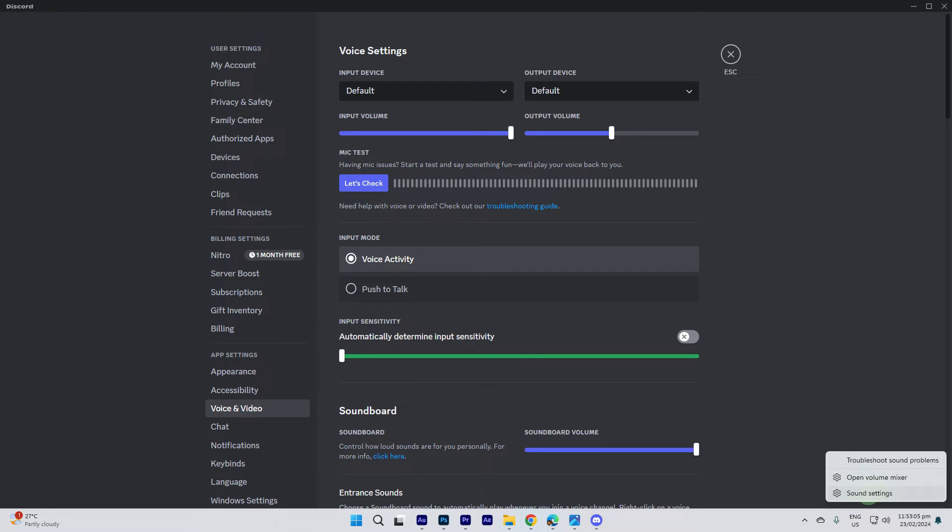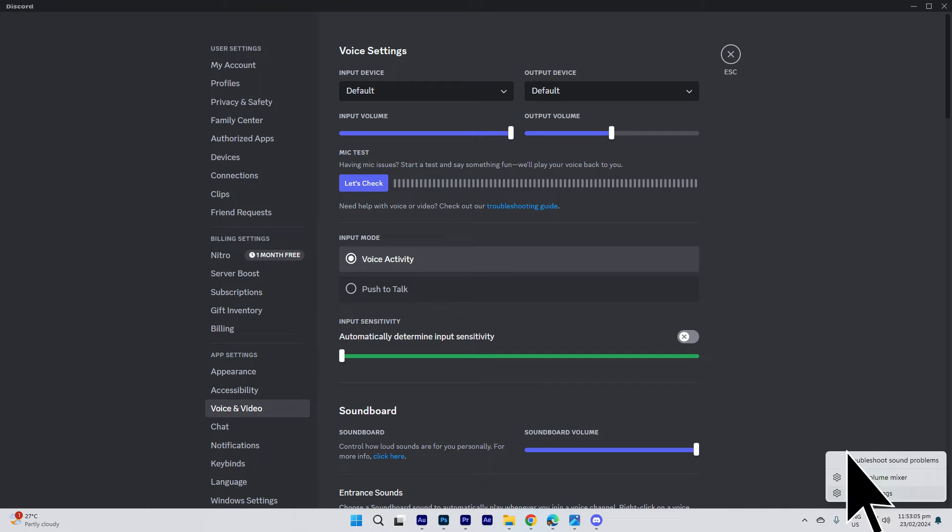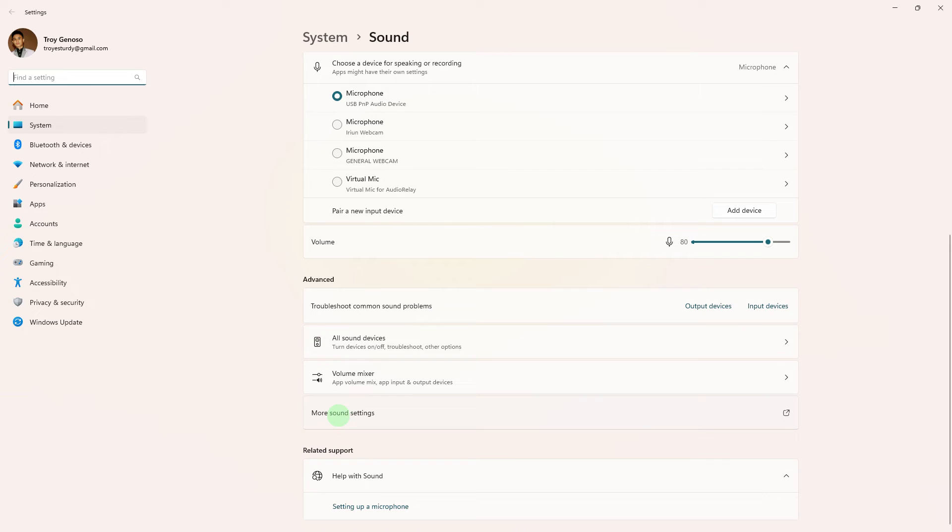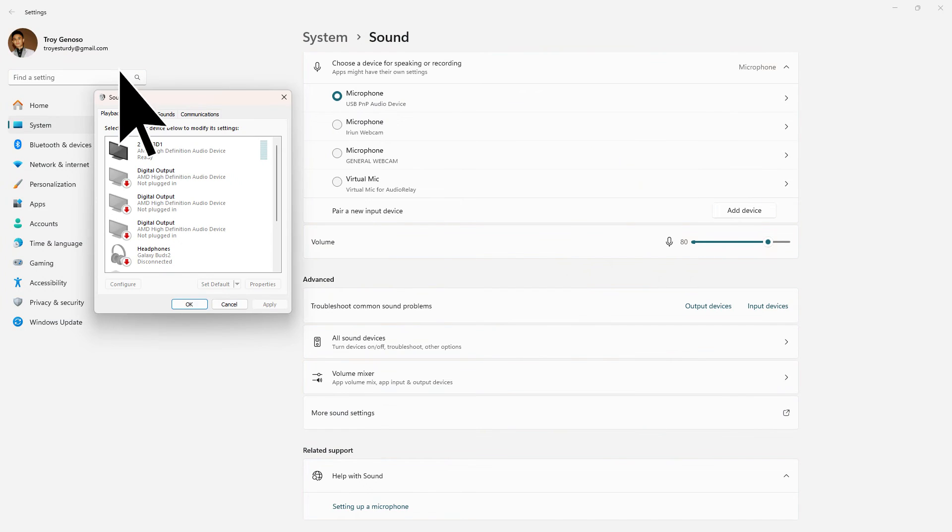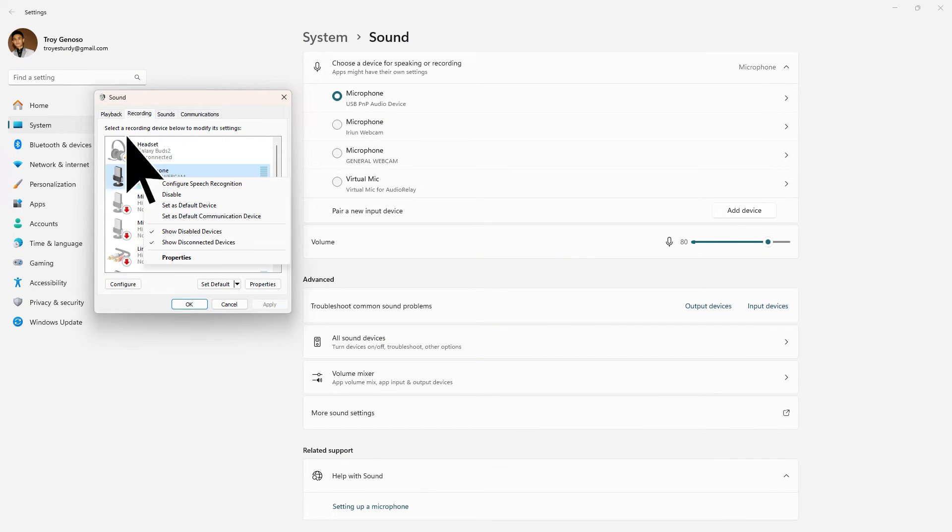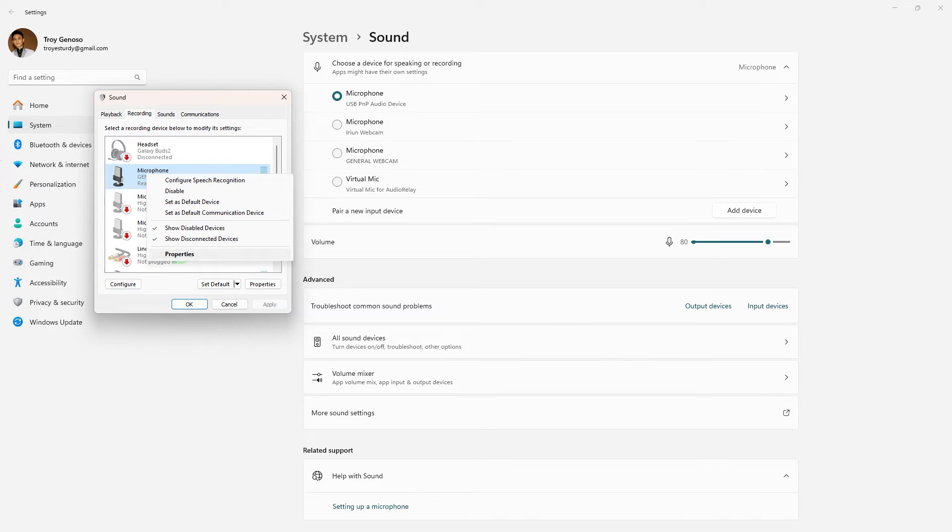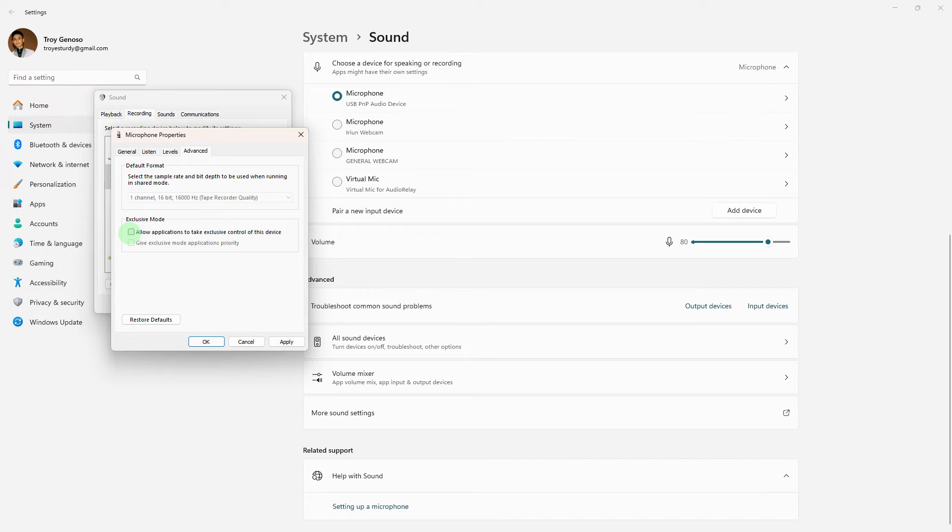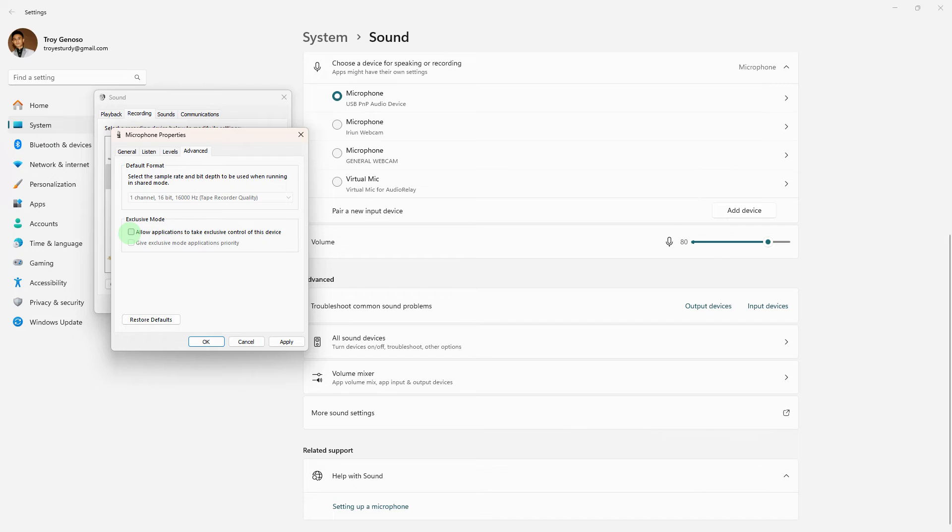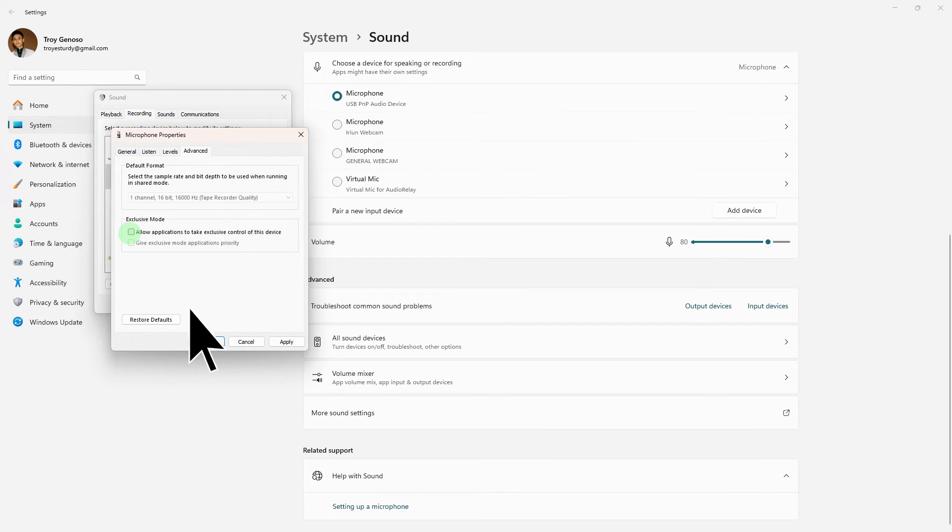Next method: in Windows, right-click on the volume icon in the system tray, choose Sound Settings, scroll down to More Sound Settings. Go to the Recording tab, right-click on your microphone, choose Properties, go to the Advanced tab, and disable 'Allow applications to take exclusive control of this device.' Then hit Apply, then hit OK.